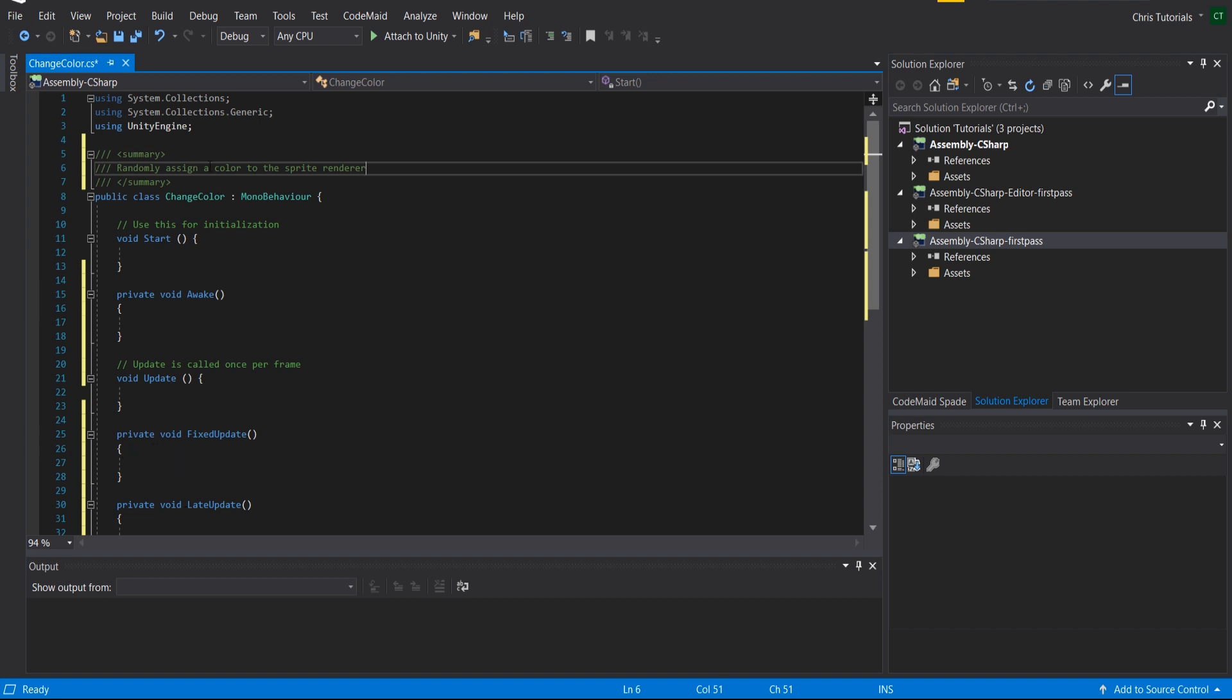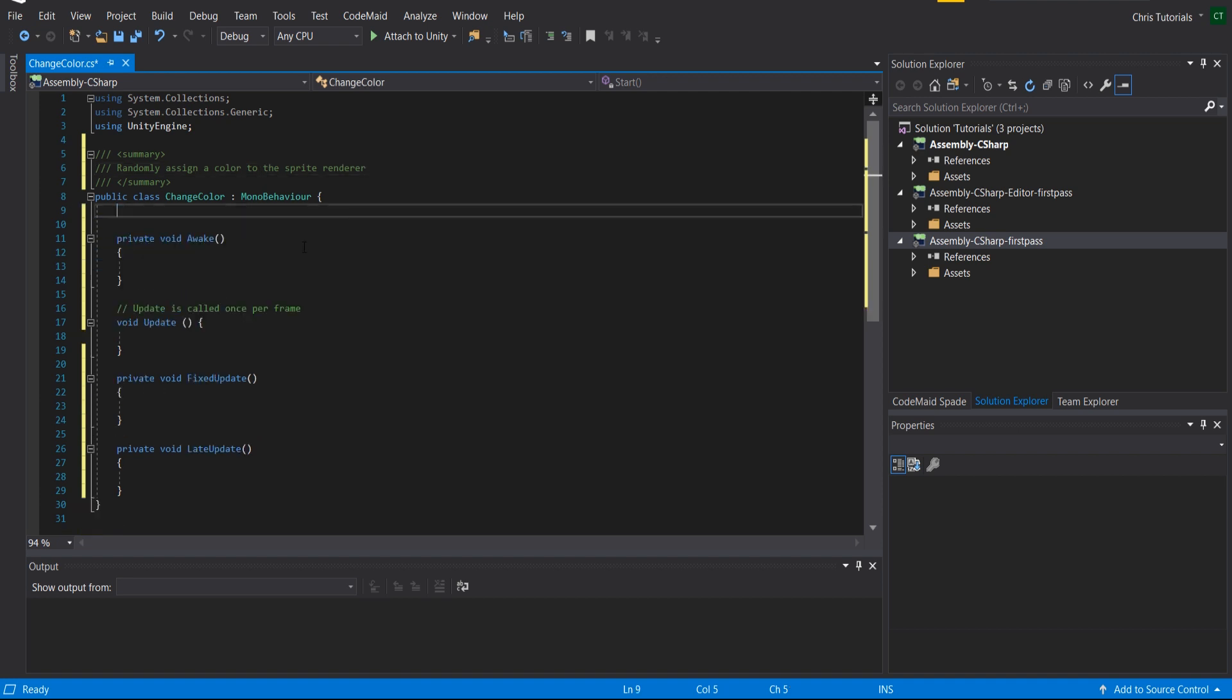So what this means is on every update or fixed update we can just get reference to the sprite renderer, take the color of it, and set it to a randomly assigned RGB color. In order to create such a script,